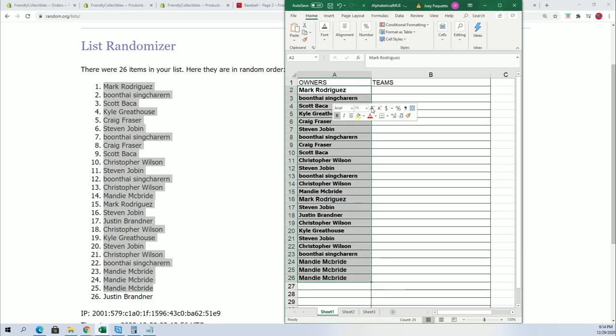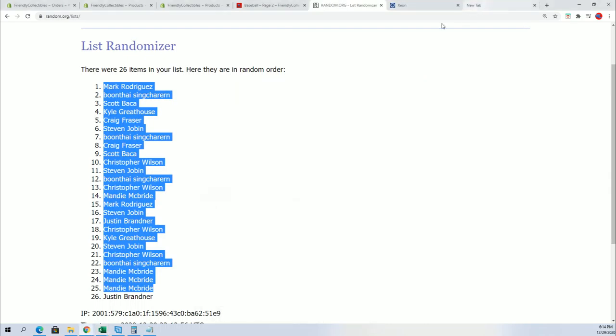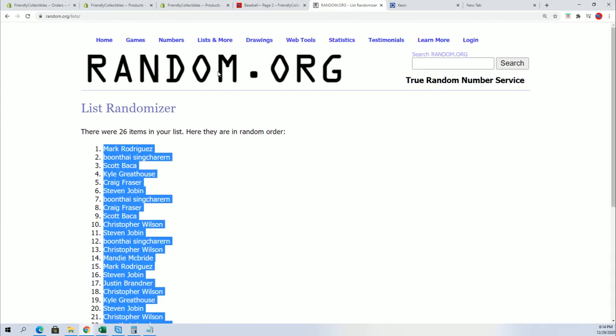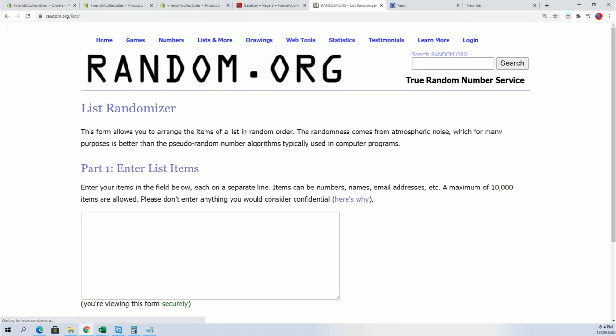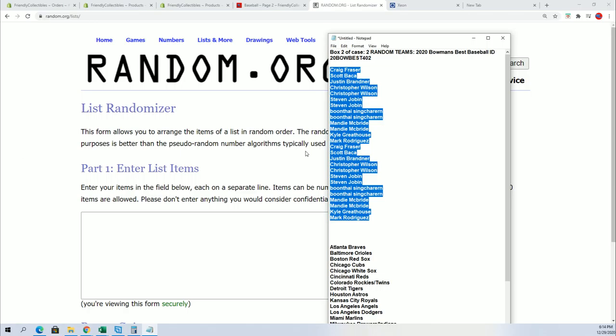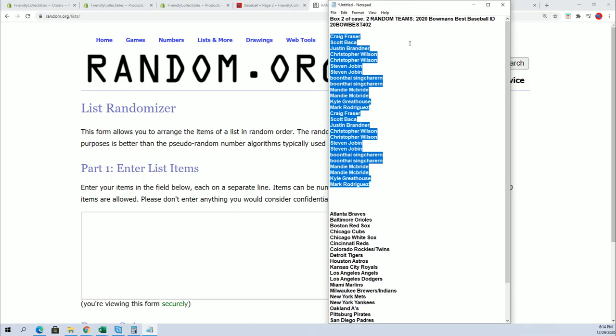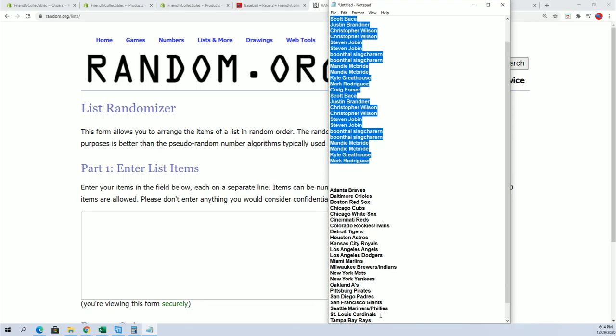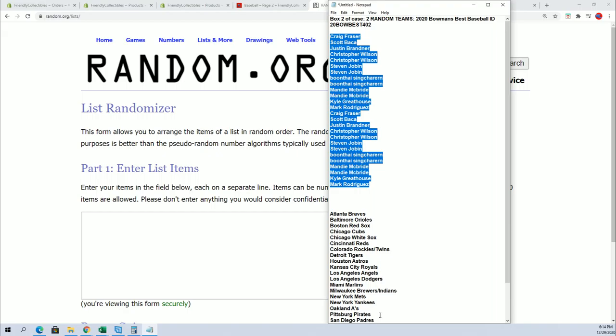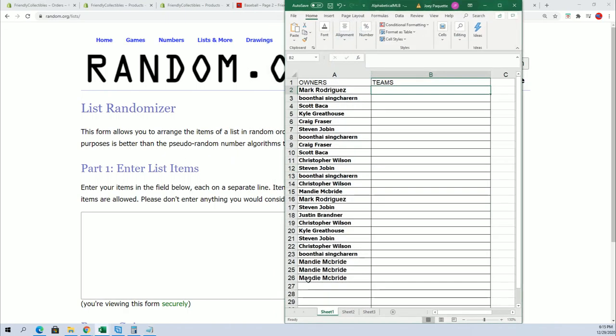So we got our first random underway. Here we go with the team random. Do we miss Justin on the copy and paste? At the bottom, you're right, we did miss somebody.